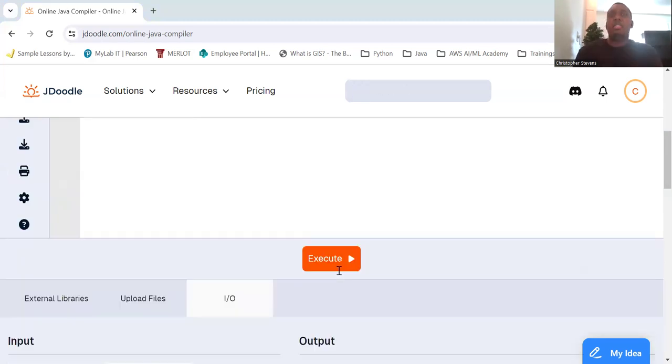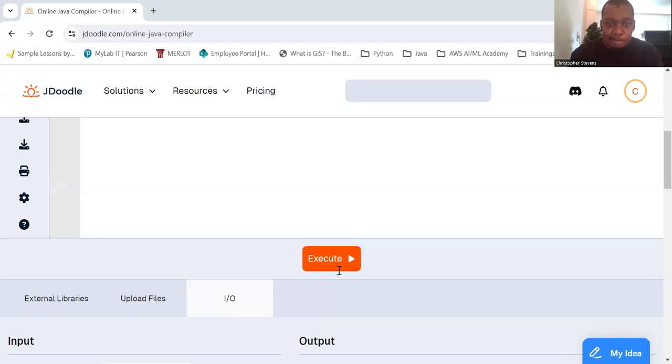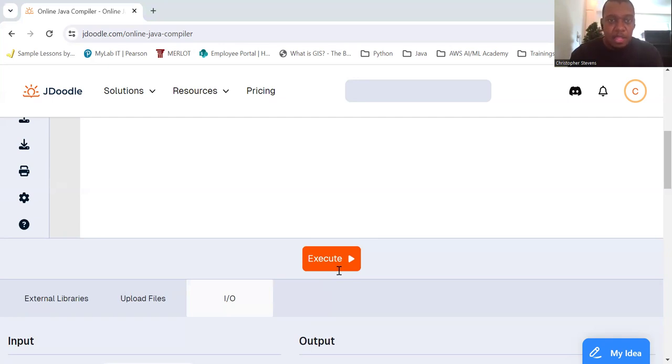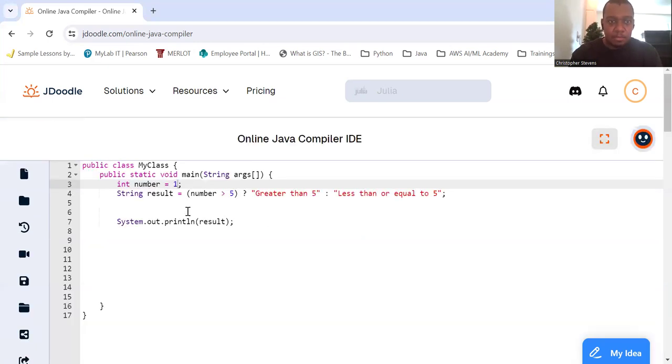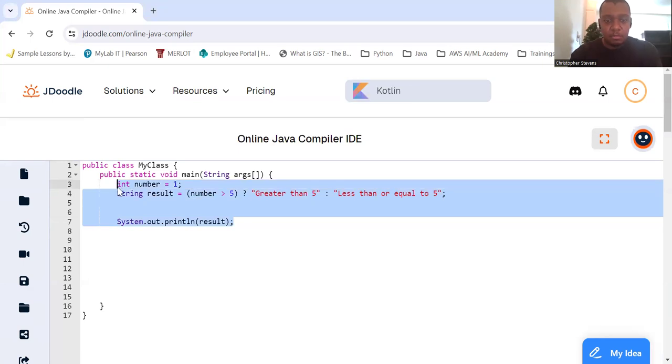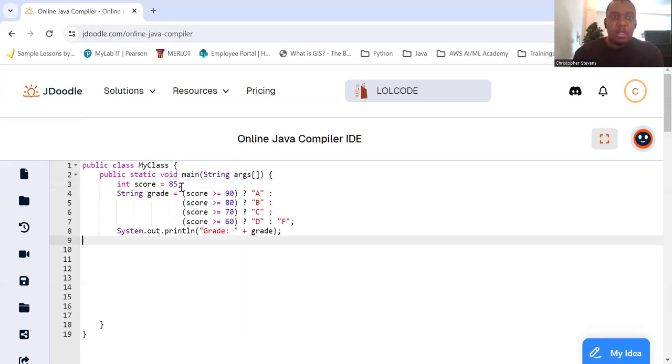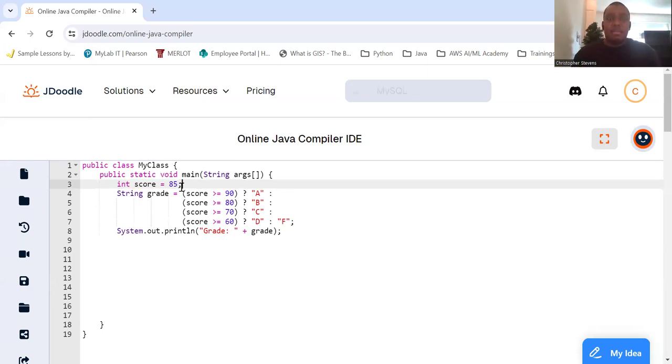So let's consider a more practical example where we use the ternary operator to determine a grade based on the score. So score equals 85. We're going to have a string grade, and it's going to be equal to...